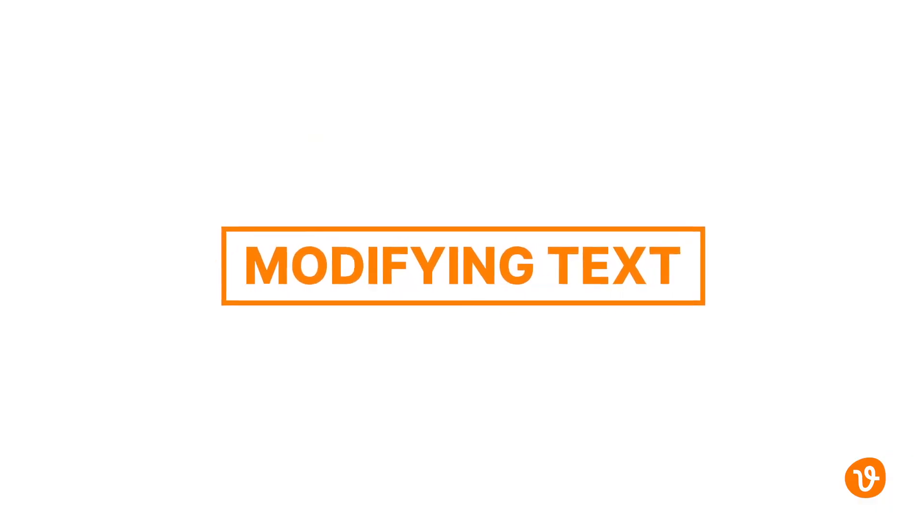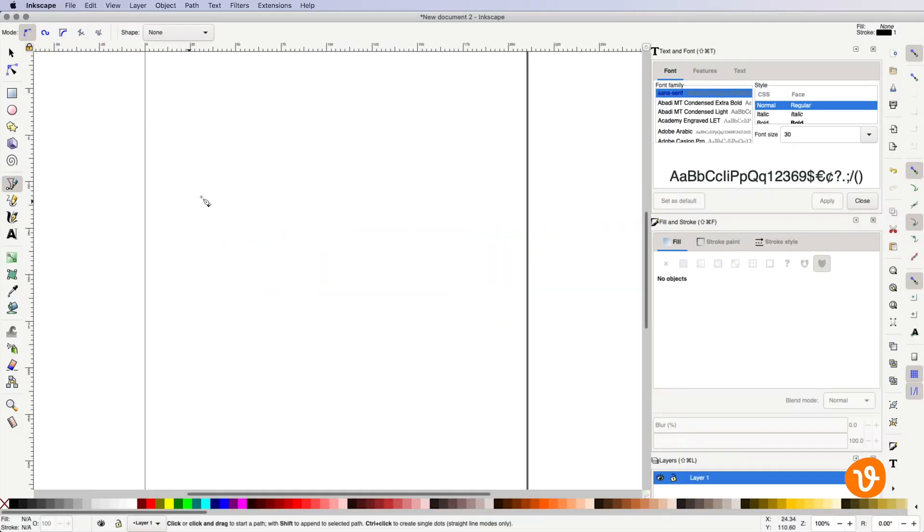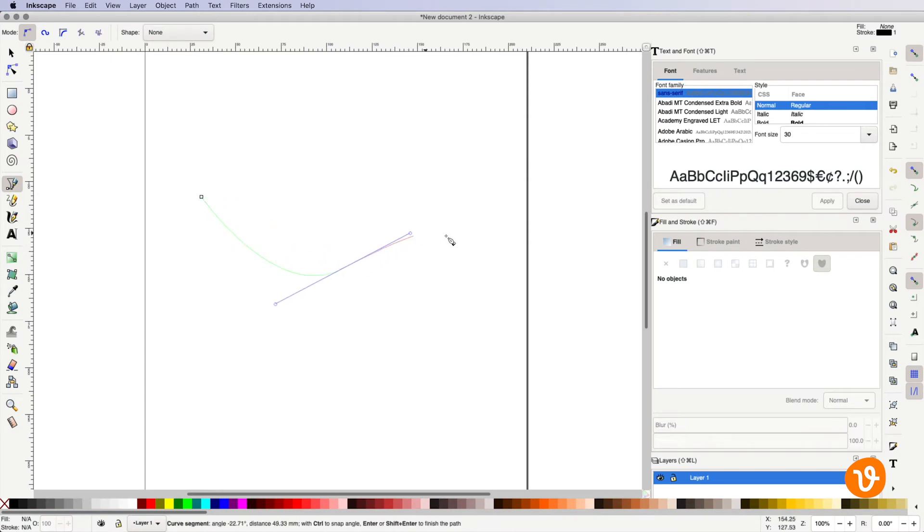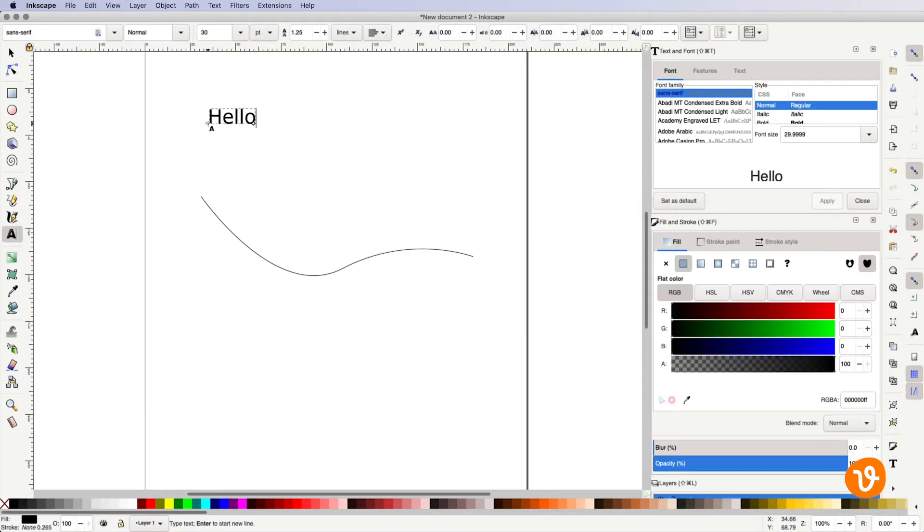Now let's move on to modifying our text. Let's say we want to change the layout of our text and have it follow a path or a curve. We'll start by drawing a simple path using the pen tool. Next, we'll type our text using the text tool.